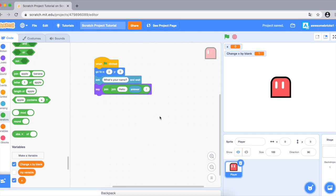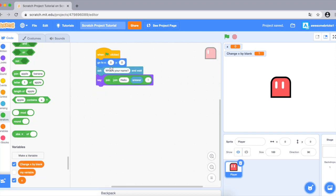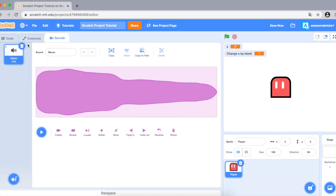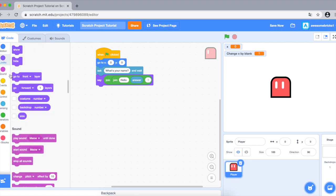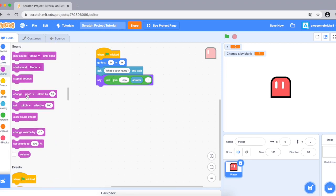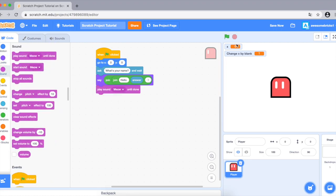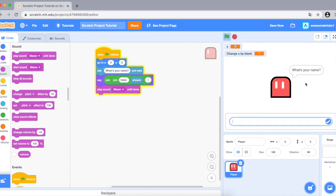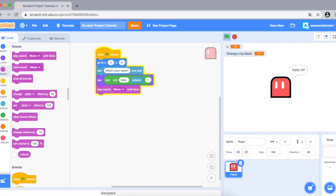Let's go back to the code and add a meow sound effect. Go to the Sounds section and add 'play meow until done.' You can hear that meow sound playing.